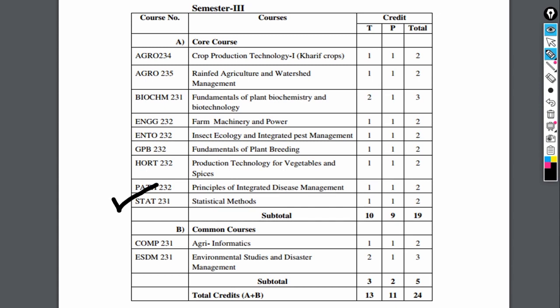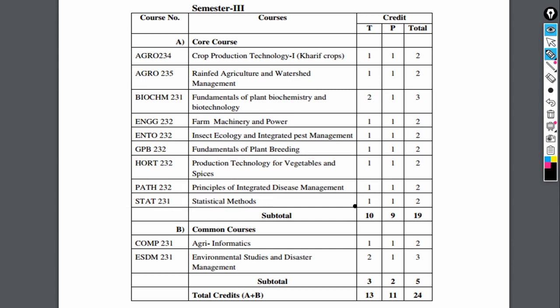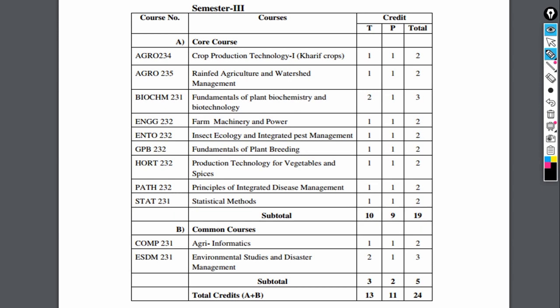From the statistics department, STAT 231, statistical methods, is also a course for 1 plus 1 equal to 2 credits.